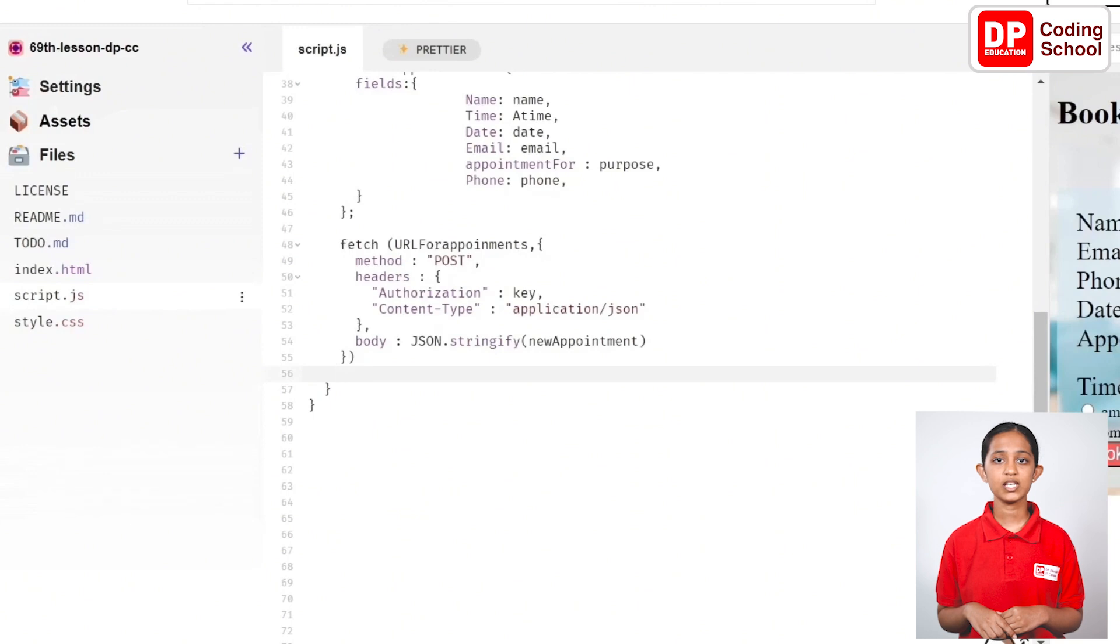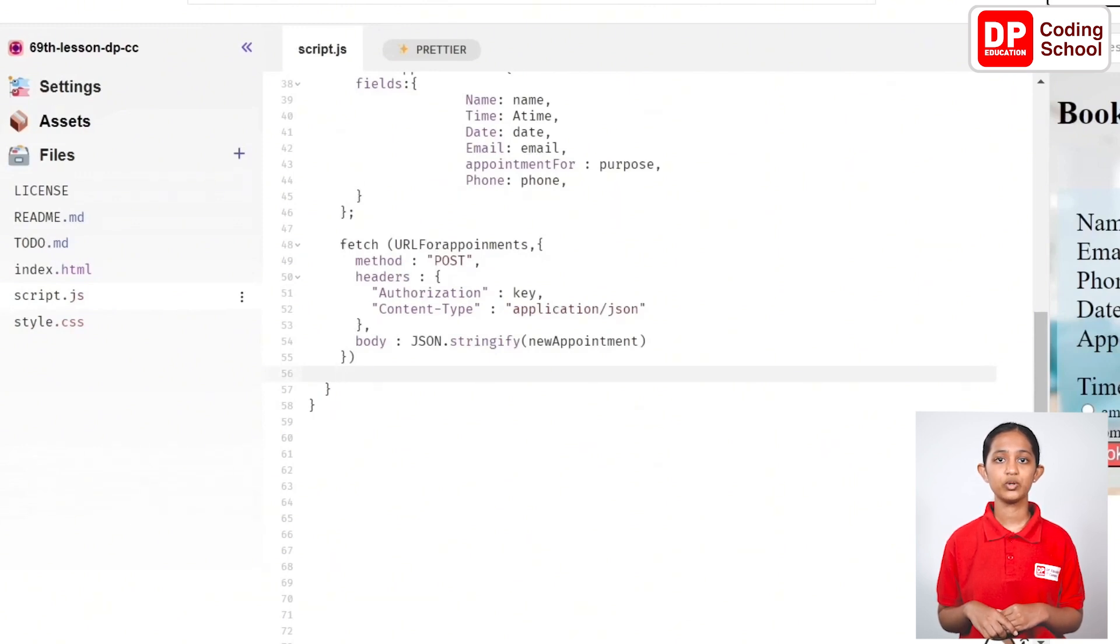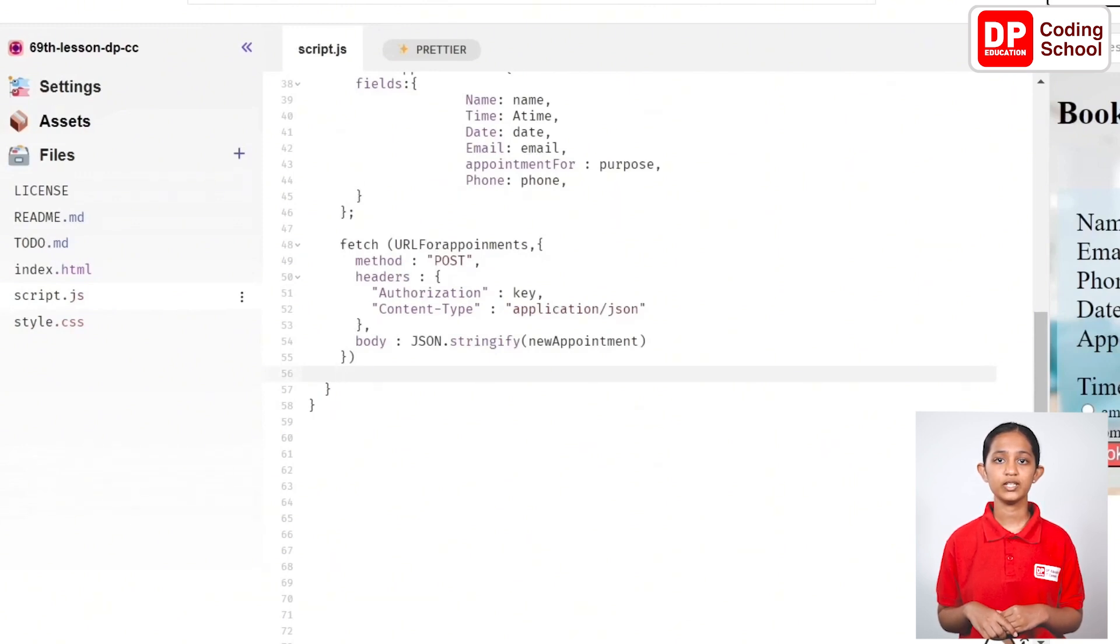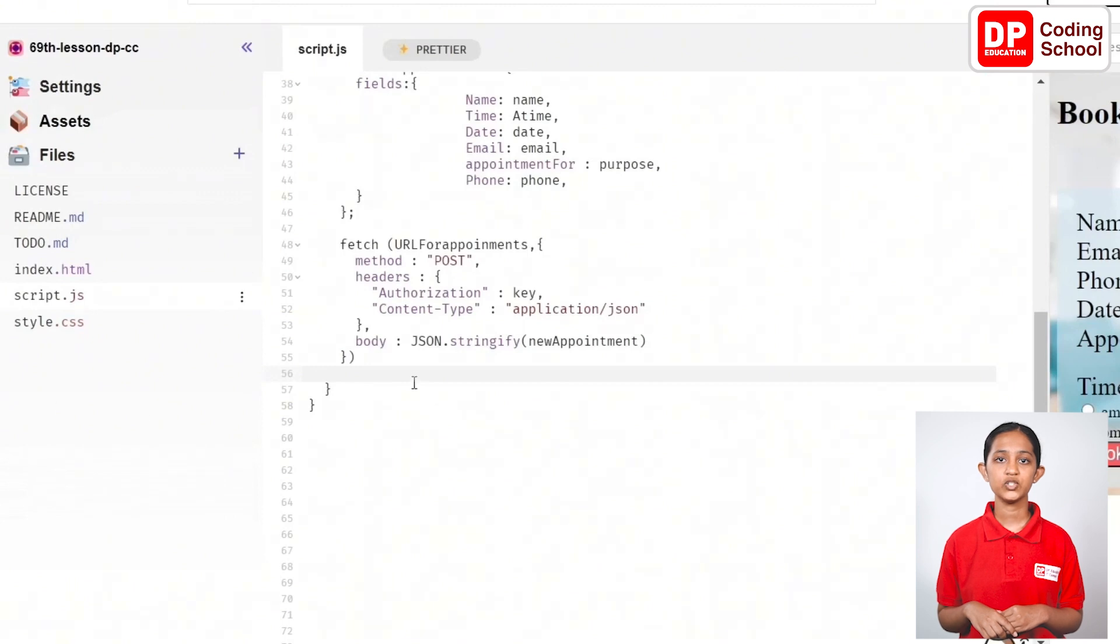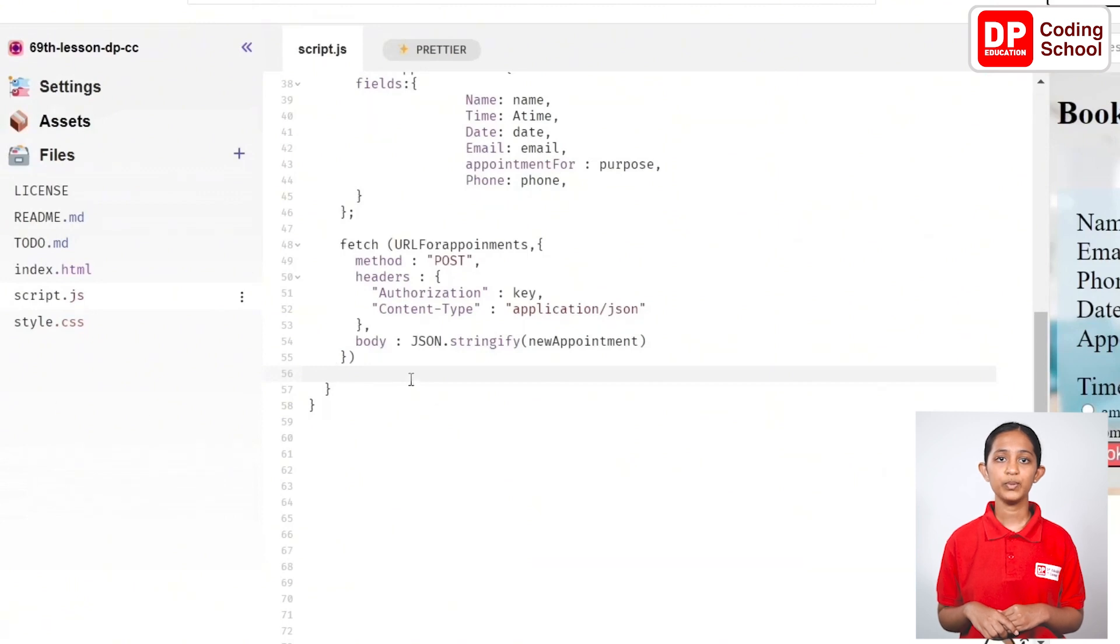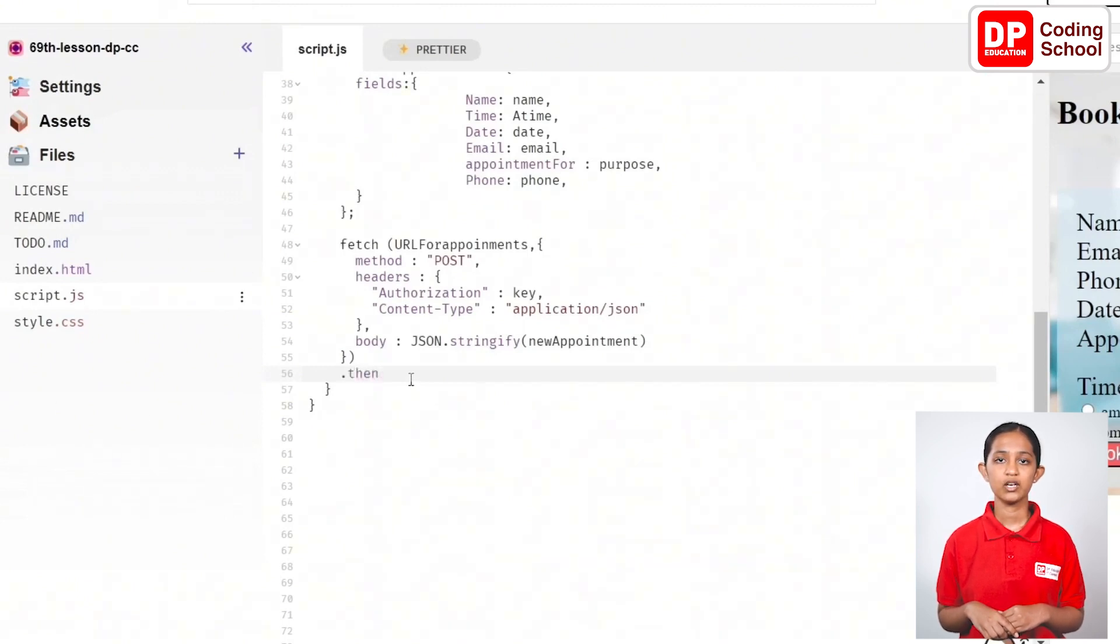Finally, if the request is successful, the booking should be successful and it should load to another page. So, let's add a page link and complete the code in this manner.